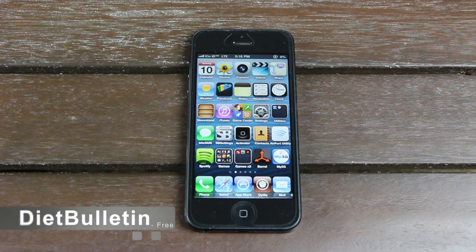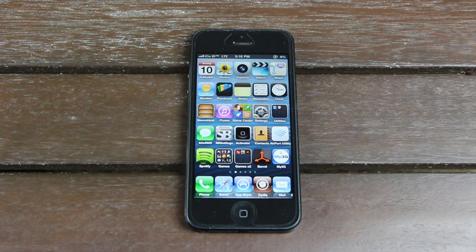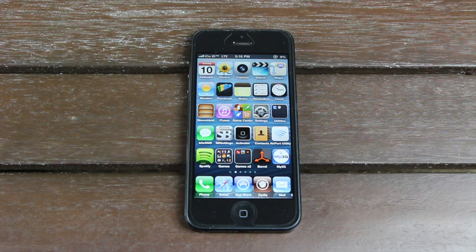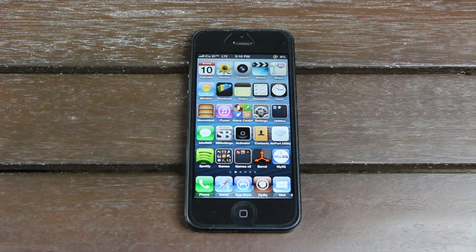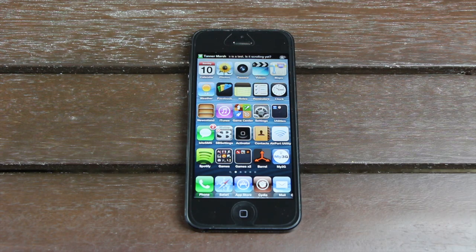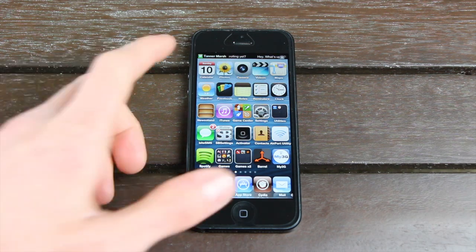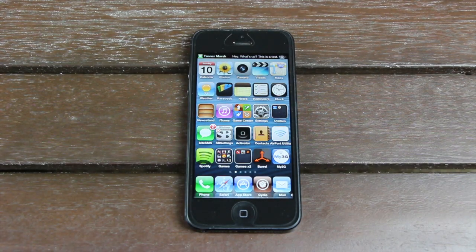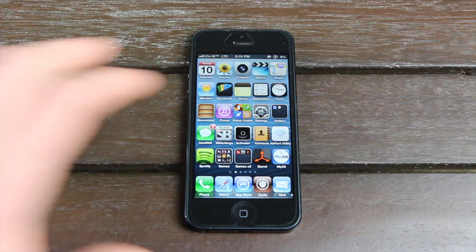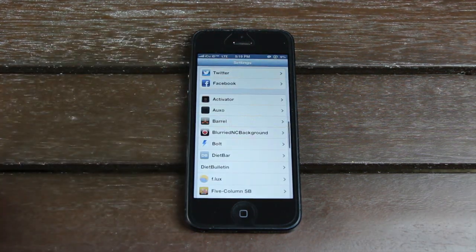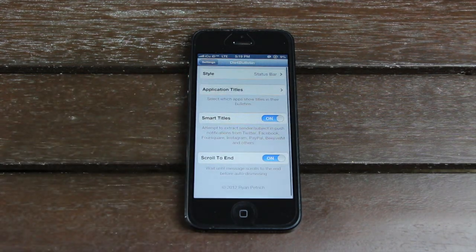Next, we have Diet Bulletin. This is really amazing and very similar to Diet Bar, which is another tweak I showed in my previous video. Essentially, what it does is shrink the size of the notification banners. Let me send myself a quick text message to show you exactly what it does. Now the text just came in, and as you can see, you have the option to replace the status bar with your banners. It scrolls if the text is too long to display, and after it's been on the banner long enough, it will automatically fade away. This definitely conserves on space, and it has additional options you can configure inside of the settings application under Diet Bulletin.